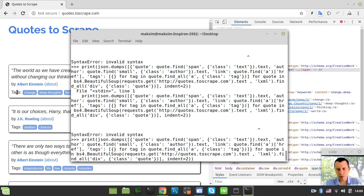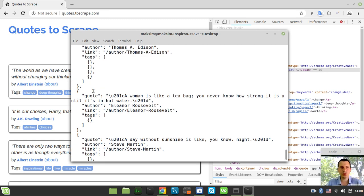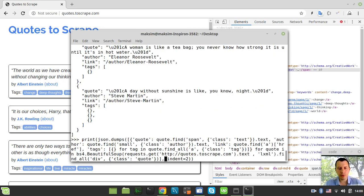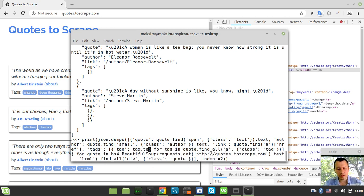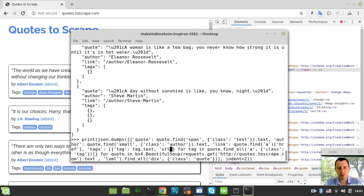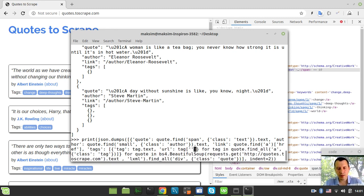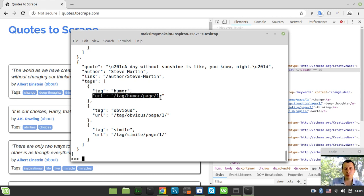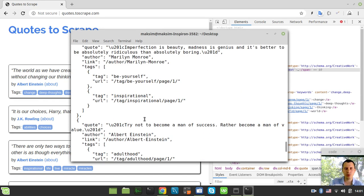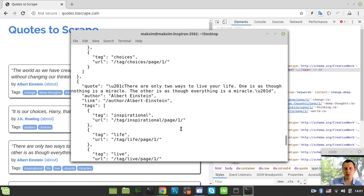Now we get the tags. We specify tag.text for the tag name, and tag['href'] for the URL of each tag. Looking at the output, we have the full dataset: quote, author, link, and a tags list where every tag is a dictionary with a 'tag' key and a 'url' key. We have up to 10 quotes overall. The list looks pretty nice — it's time to write it to a file.